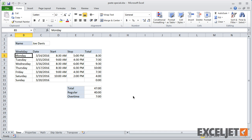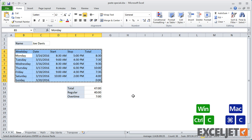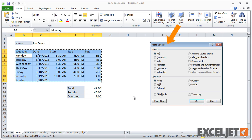To use Paste Special, just copy normally, then use the shortcut Ctrl-Alt-V in Windows and Ctrl-Command-V on the Mac. Using this shortcut doesn't actually finish the paste, it simply displays the Paste Special dialog, where you can choose which options you want.